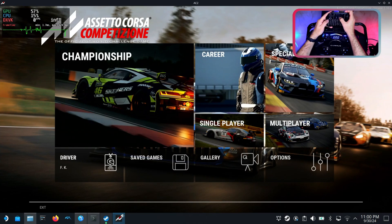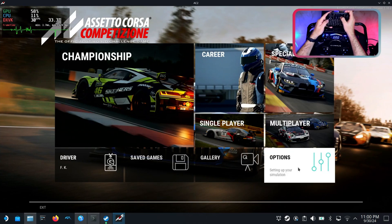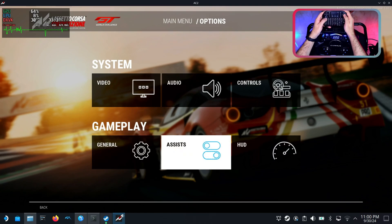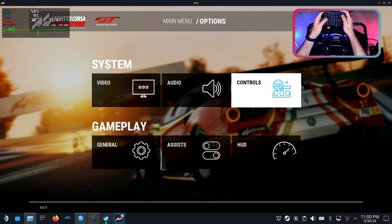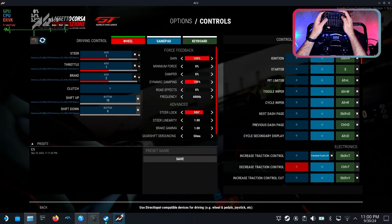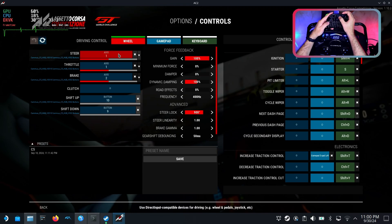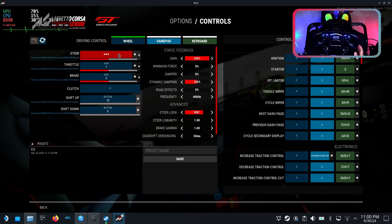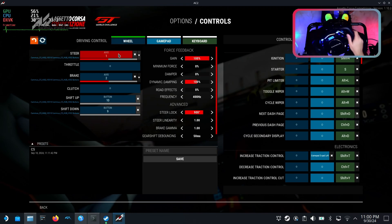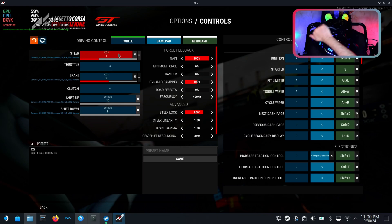Once inside the game I will have to assign all the axes to steer, throttle, brake and also other buttons like ignition. However, let's drive and see if the force feedback is working.